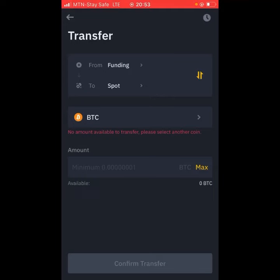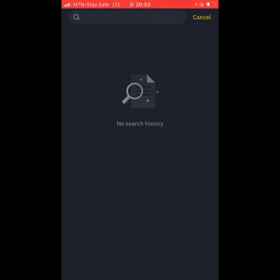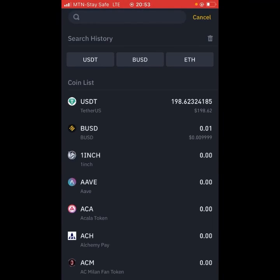Where it shows BTC, you're going to click on it and select USDT, because it's USDT you want to transfer.